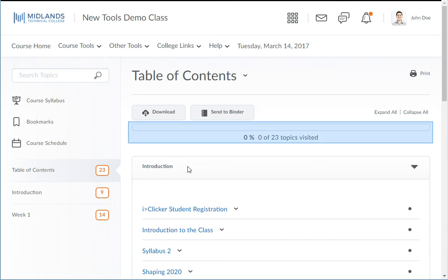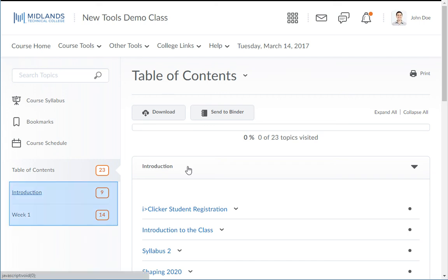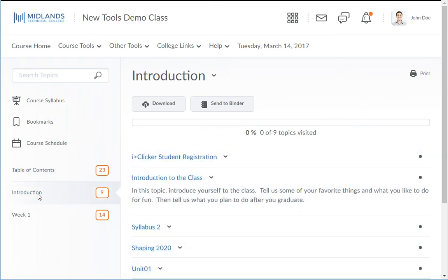You'll also find a progress bar that keeps track of your number of visited topics. On the left side, below the table of contents, is a list of every module within the content. Each module you click will show you all of the topics within that module.